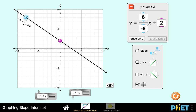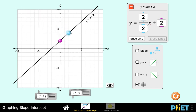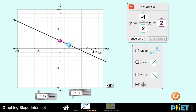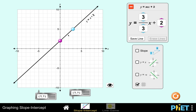Conversely, I can move around this point, rotate the line, and the slope will also change here. So how do we determine the slope when we are given this graph?